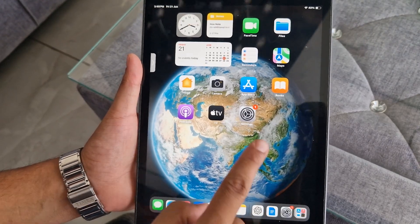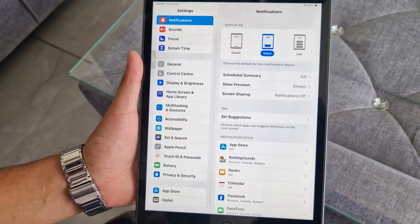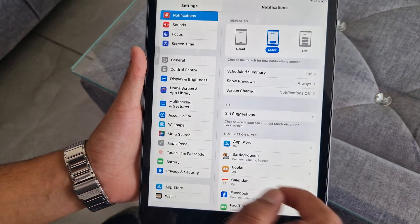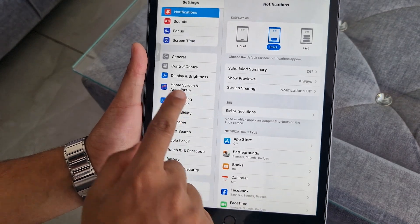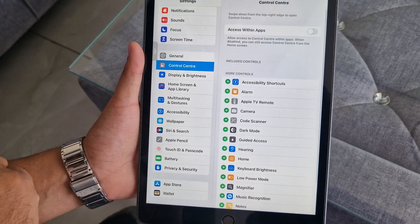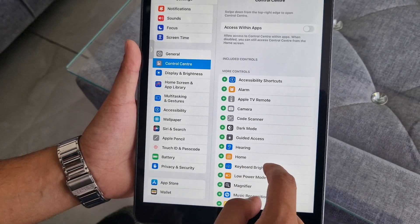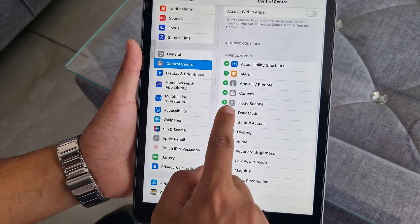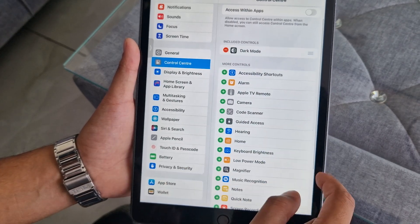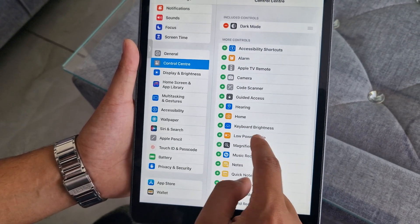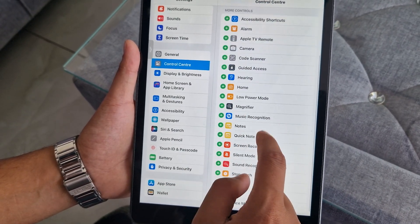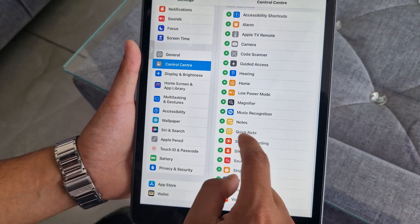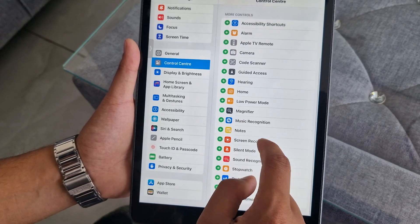You can customize your iPad's Control Center and add useful controls to it. To do this, open iPad Settings and select Control Center. Here you will see a list of controls that can be used to add new control shortcuts to your Control Center. You can then do multiple things from your Control Center without opening the full settings of your iPad 8.